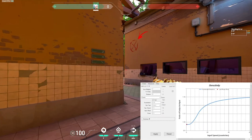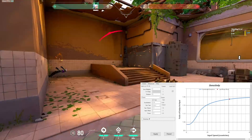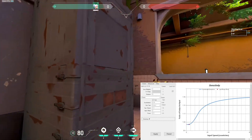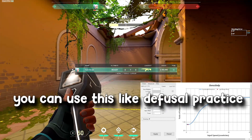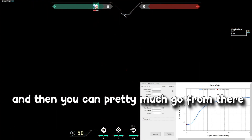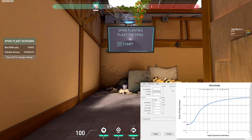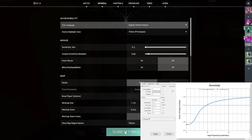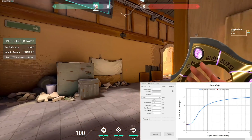It feels a lot faster now, and I feel like I've got a lot more control. You can use this defusal practice to test real in-game scenarios and then go from there. If I wanted it a bit slower but still fast when needed, I could lower my sensitivity to 0.2 — though it is actually harder to turn since the sensitivity is lower.